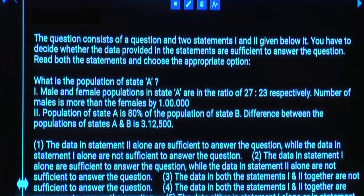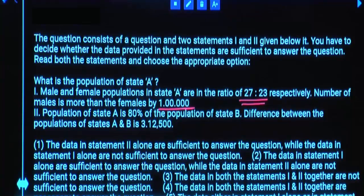What is the population of State A? Statement 1: Male and female population of State A are in the ratio 27:23 respectively. Statement 2: Number of males is more than number of females by 1 lakh. Males are 4 parts more than females, which equals 1 lakh. Total population is male and female together. Is Statement 1 alone sufficient? Yes.